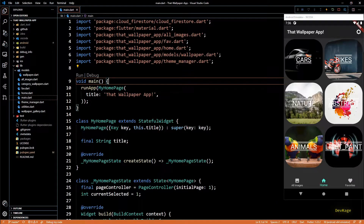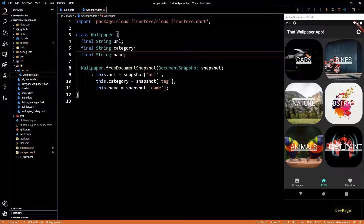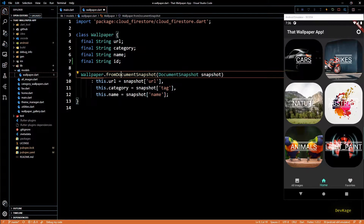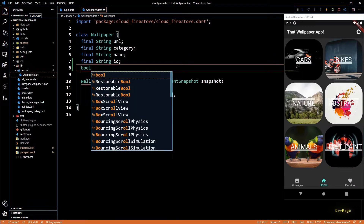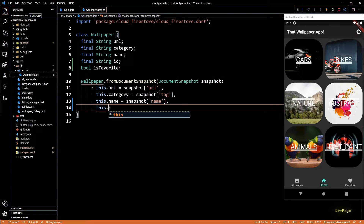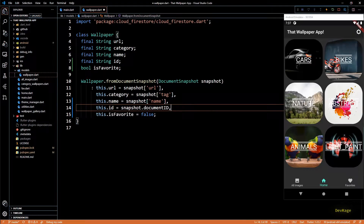Now that we have all required dependencies, let's save the pubspec.yaml so that the pub get command starts. The very first thing I'll do is go to the wallpaper model class in wallpaper.dart and add two new fields: one to store the document ID as a string, and a second boolean to store whether a wallpaper is marked as favorite or not. I'll initialize `this.id` with `snapshot.documentID` and `this.isFavorite` with false.